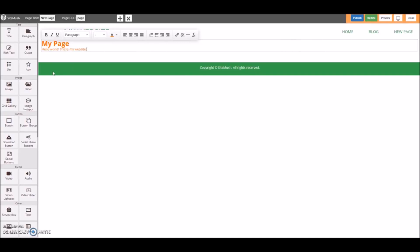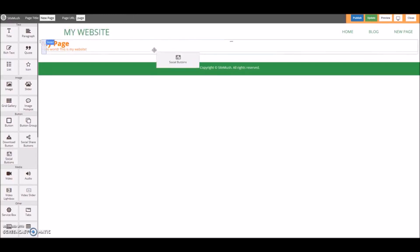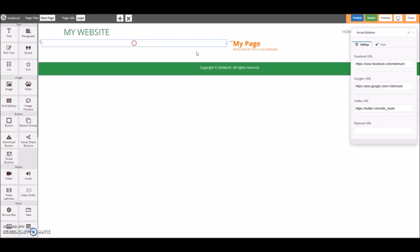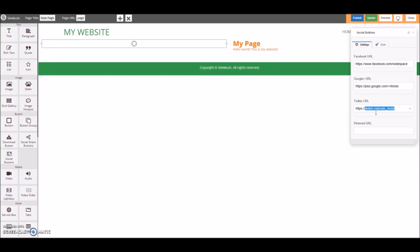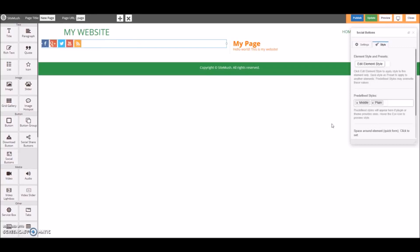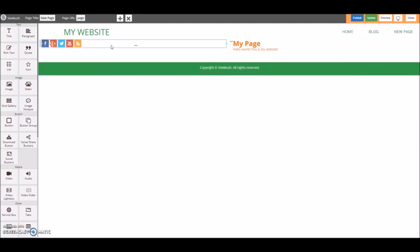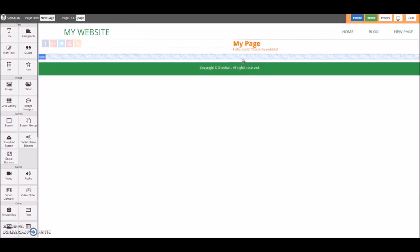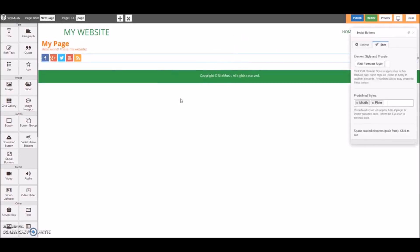Now let's say I want to add a link to my social media. We can actually go in here and edit the URLs. So here are our links to our social media. We'll go ahead and put these down here.